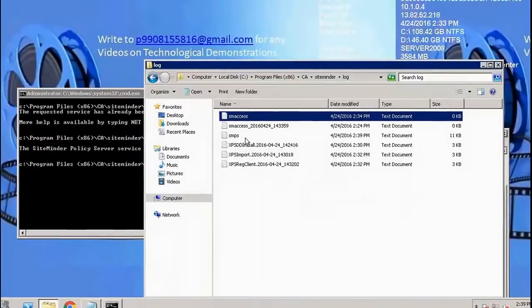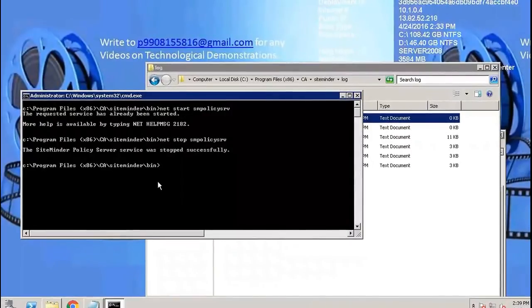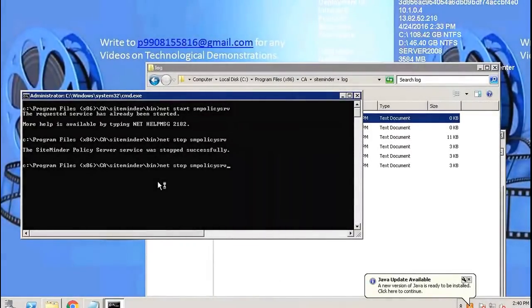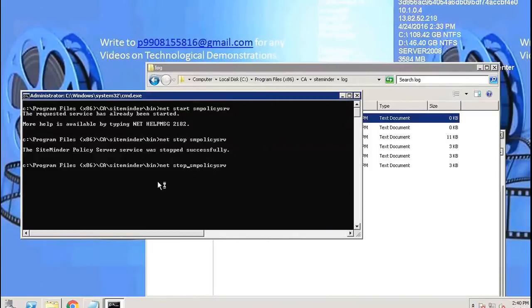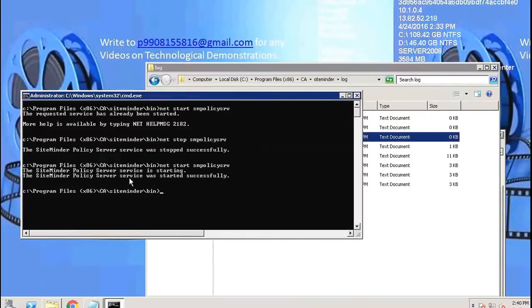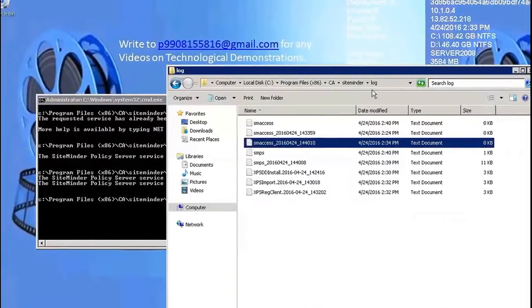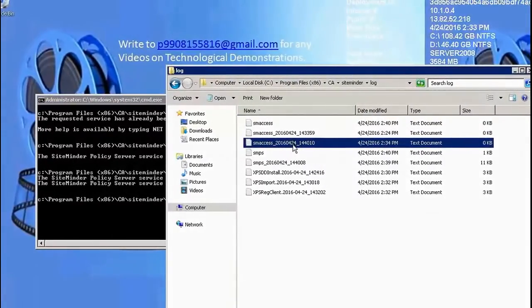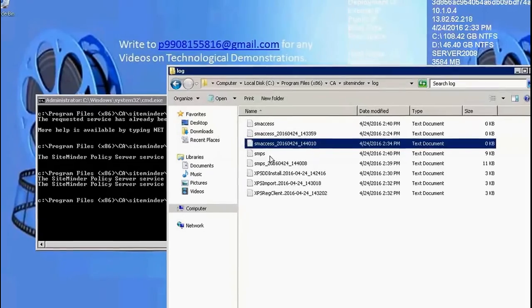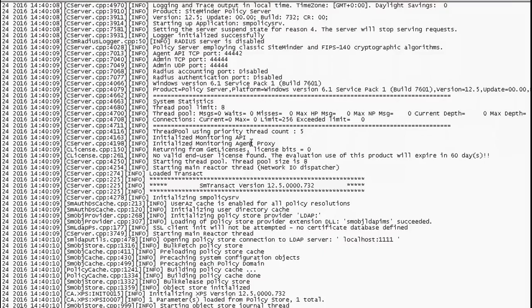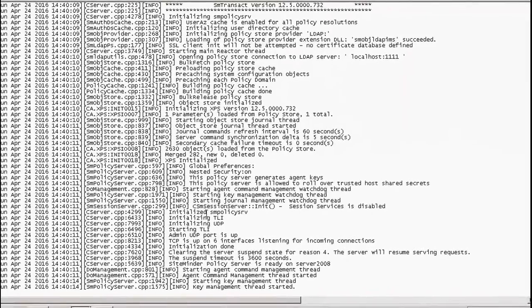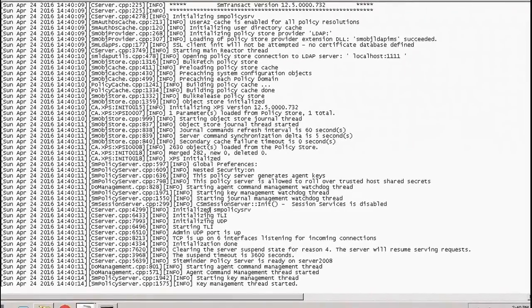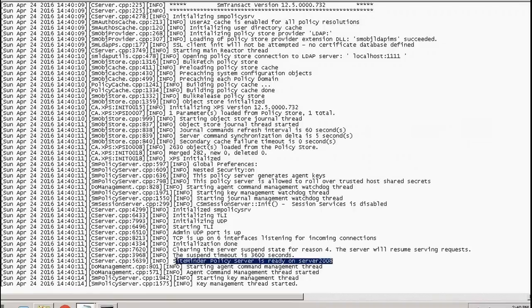Now I will start the policy server. The policy server service was started successfully. Now I'll check SMPS log. Initialized. SiteMinder policy server TCP is listening. SiteMinder policy server is ready on Server 2008.